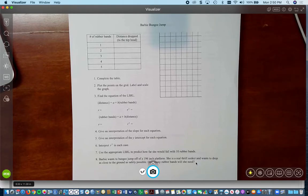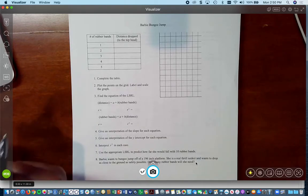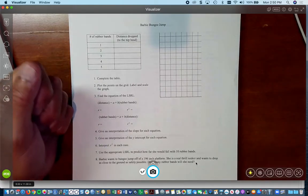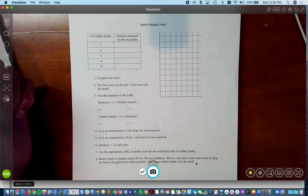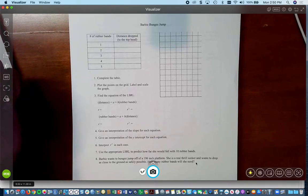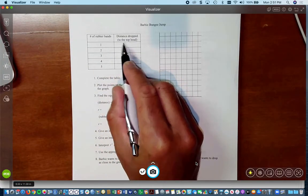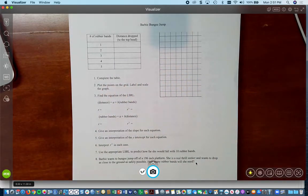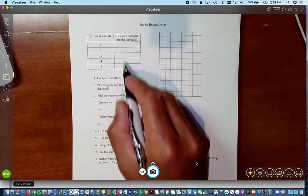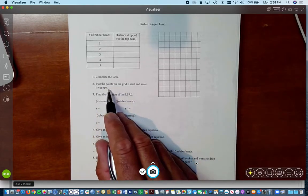With the Barbie bungee jump, we first tie a single rubber band around a Barbie doll's ankles — stretch the rubber band out a little bit first, then tie it onto her ankles. She falls off a ledge, and we use a tape measure to see how far her head reaches before she pops back up. We record that number in a table, then attach a second rubber band and do the same thing — how far does she fall — then a third, fourth, and fifth. You find that these five ordered pairs give you a very linear pattern.